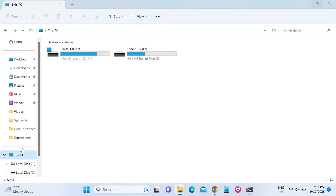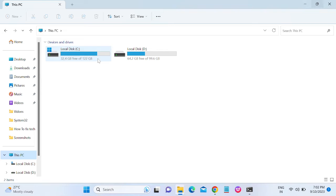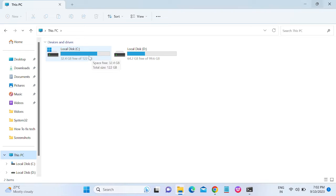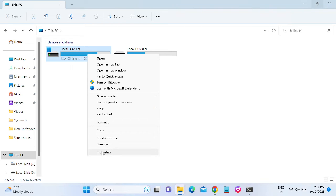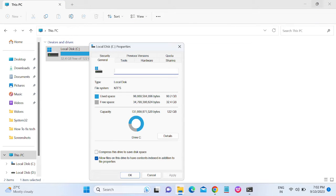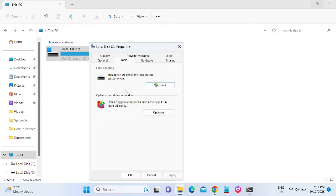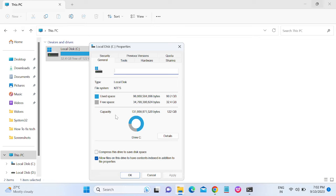Make sure your C drive is not full - it should be 10% free. It should not be red. If yes it is red, then right click, go to its properties, and go to Tools. Then click on this Check option.